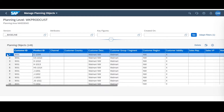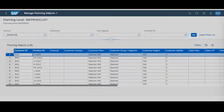This new functionality is a lot simpler to use as opposed to going into your master data and looking up specific planning objects within the Excel add-in, so it offers a bit more UI user-friendly usability.